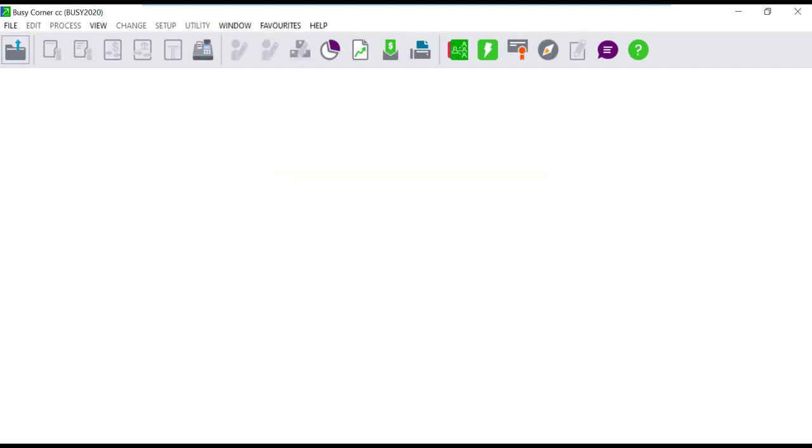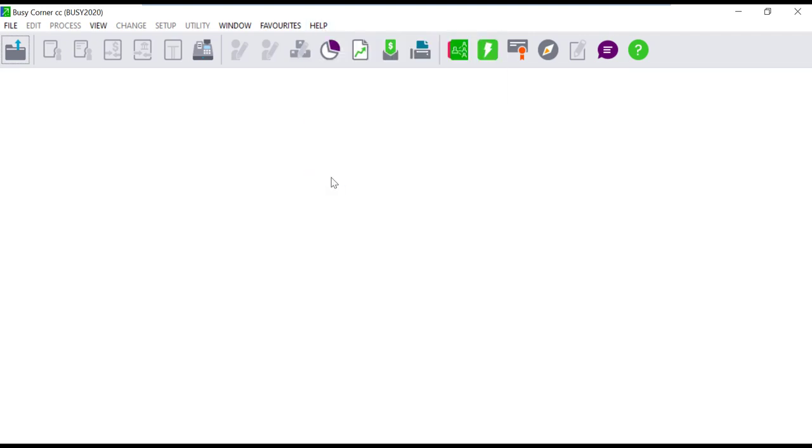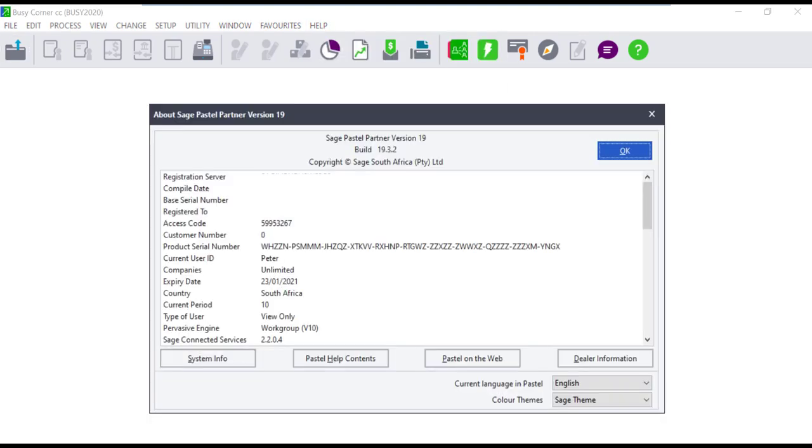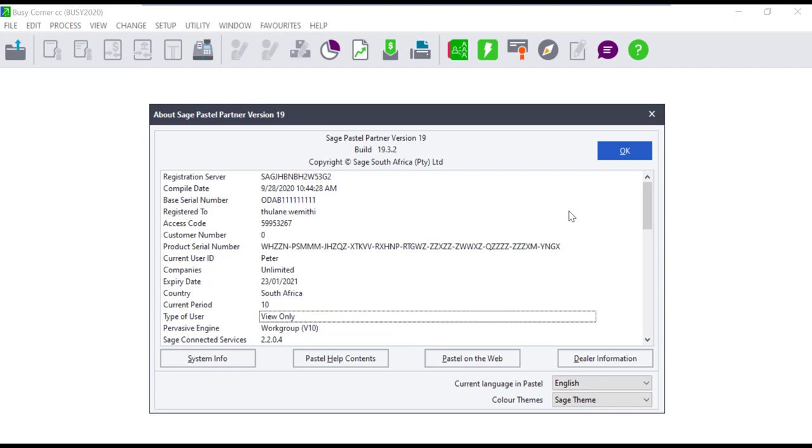View only mode can also be a result of the type of user that is logged in to the company. To check this, click on help and about in your Sage Pastel. Under type of user you will see the user group that the person logged in belongs to. The view only user type will only have access to viewing reports, and only a supervisor user can change the particular setting.